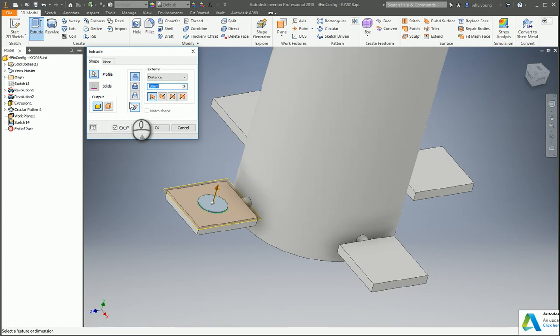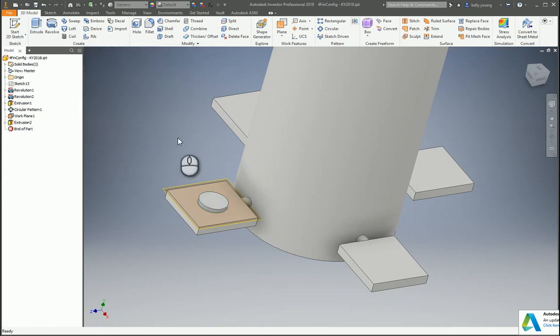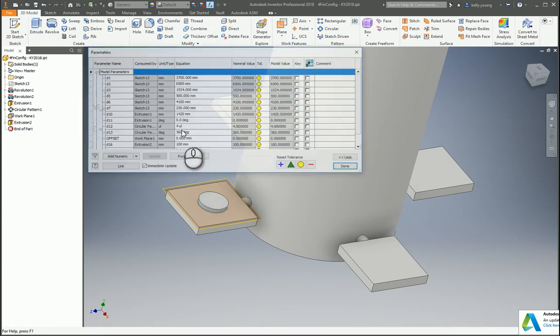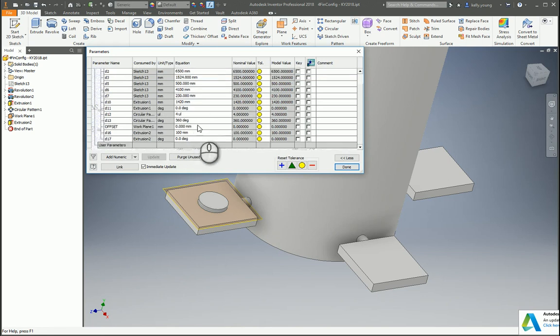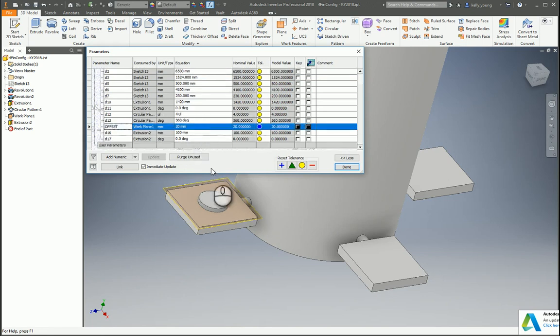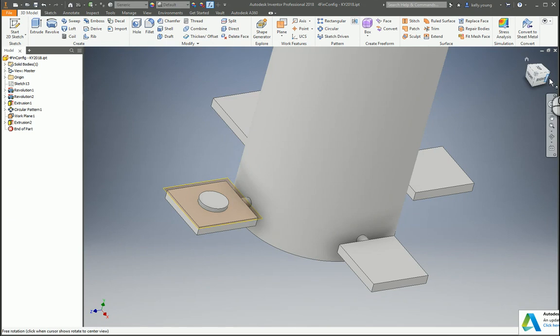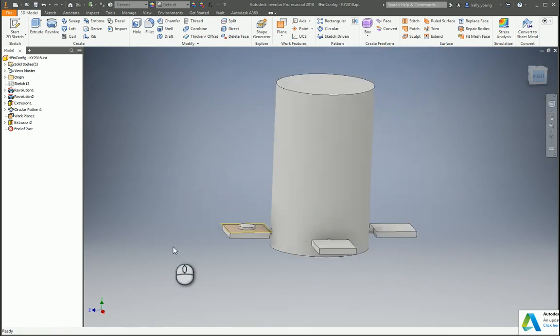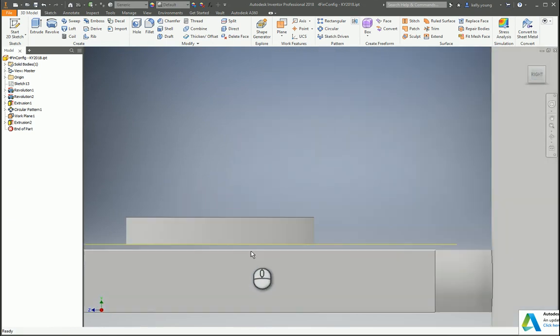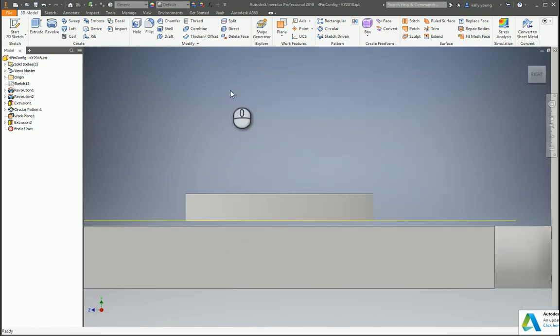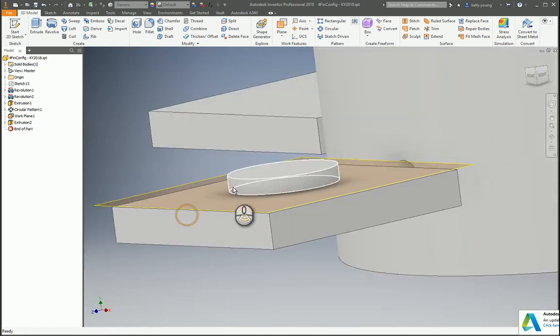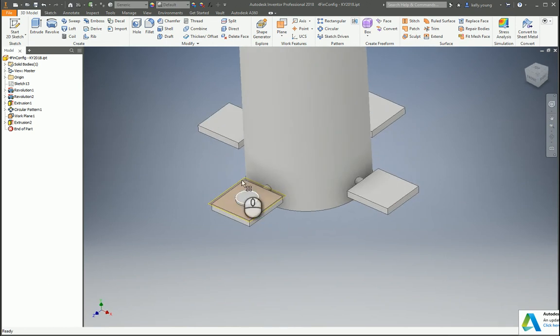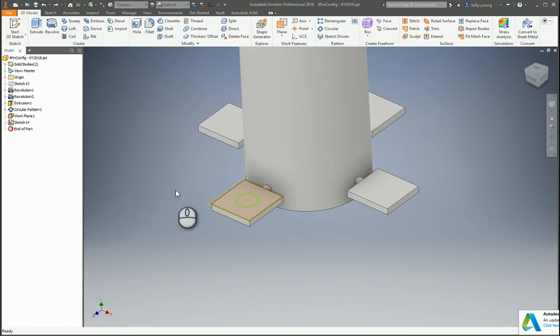...and then changed our offset parameter to let's say 20, then it would bump that plane up and then move it. So if you wanted to drive something, that'd be a good way to do it. Otherwise, you can just create a 2D sketch on the face and then you can project your geometry and draw.